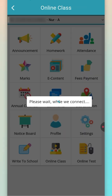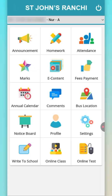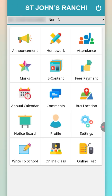Online classes and online tests — whenever any online classes will be scheduled, it will be shown here. So that's it for the day. I hope you have understood how to use the school mobile app. Thank you so much. Have a great day.